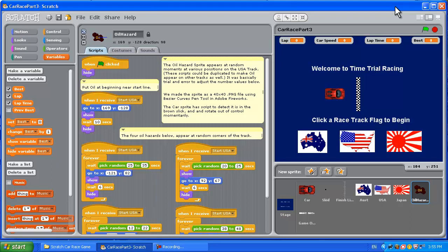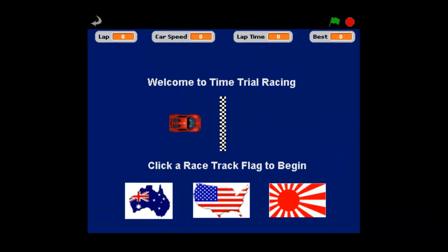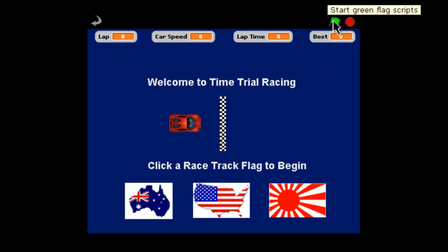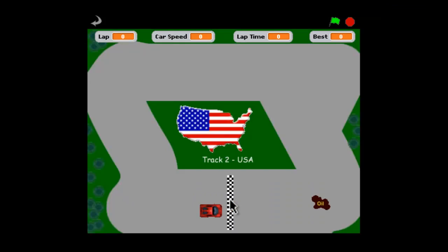Hi, this is Passy's World of ICT and welcome to our third and final part of the car racing game. Let's go to full screen presentation mode and show you what we've got. You'll notice up the top it now has a best lap time, so it keeps track of your best lap time. We've also limited the game to 10 laps, so you get a game over message after 10 laps. One more thing we'll show you is we'll start the game and go to the USA track.